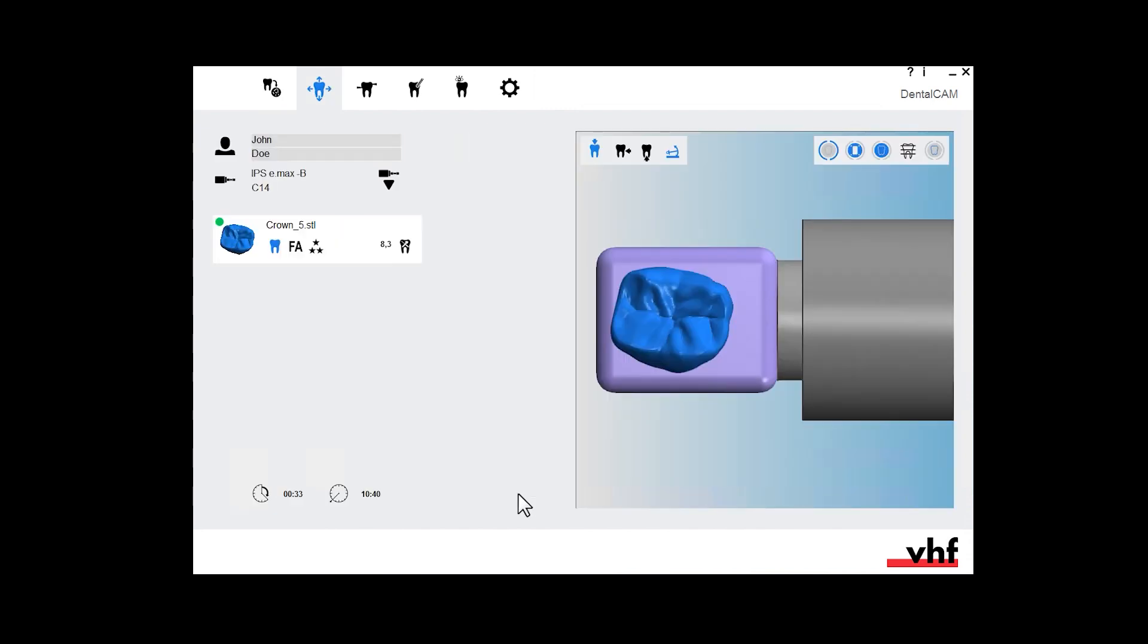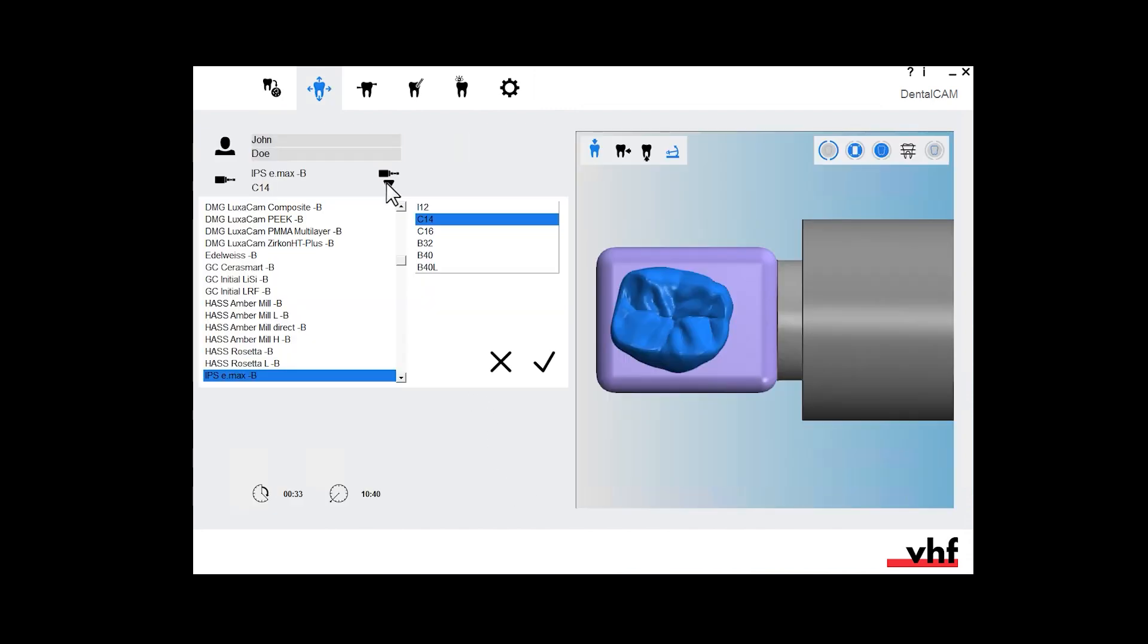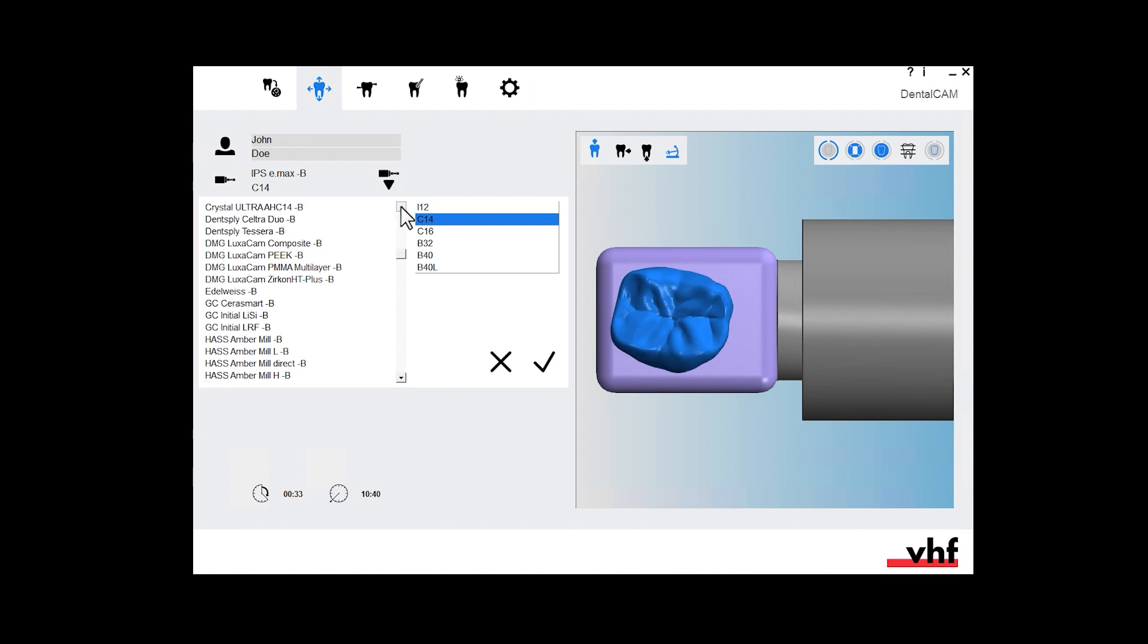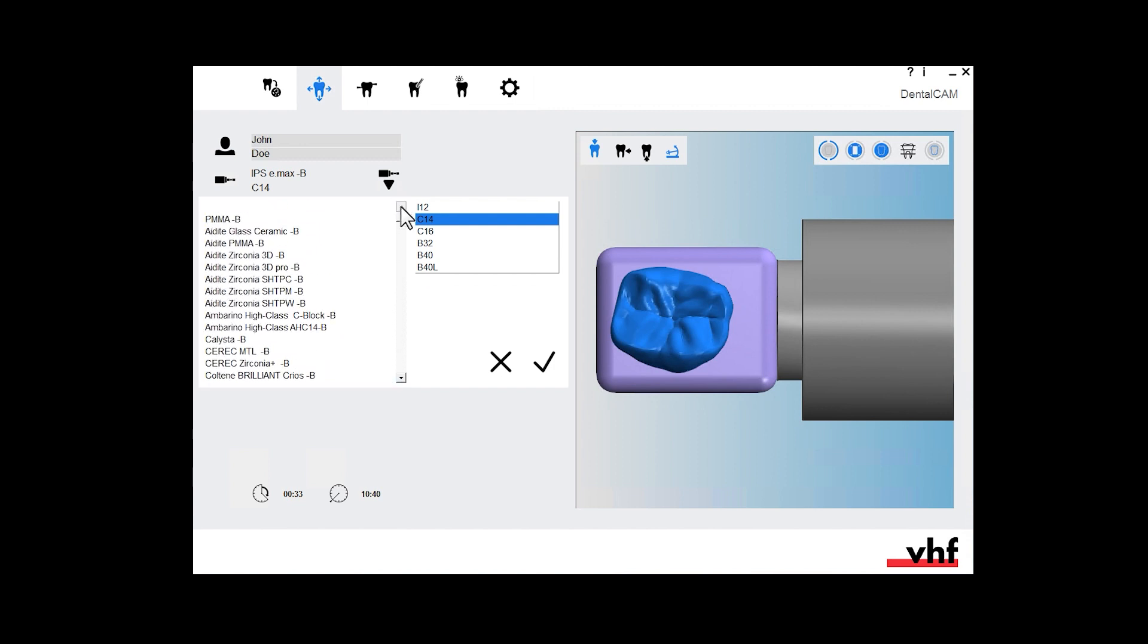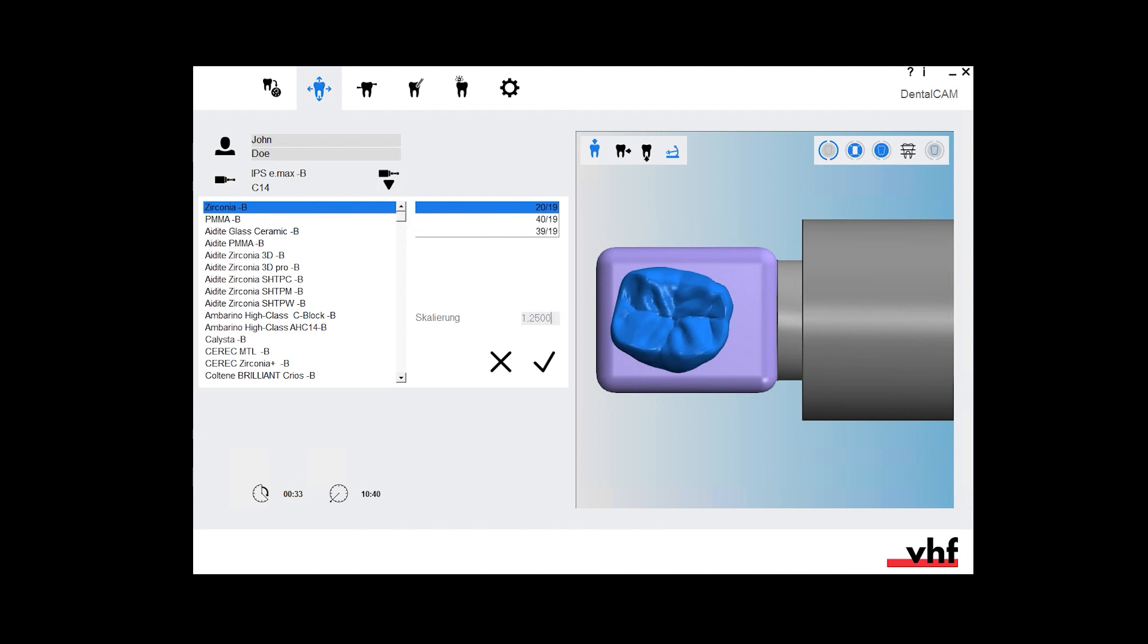The nesting view opens. Select the block material and size. If required, correct or confirm the scaling factor.